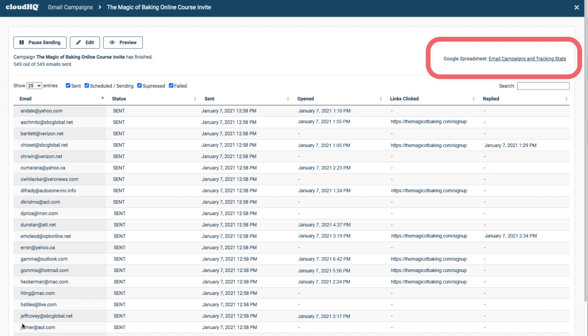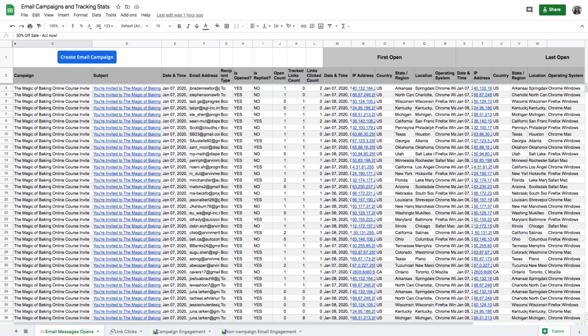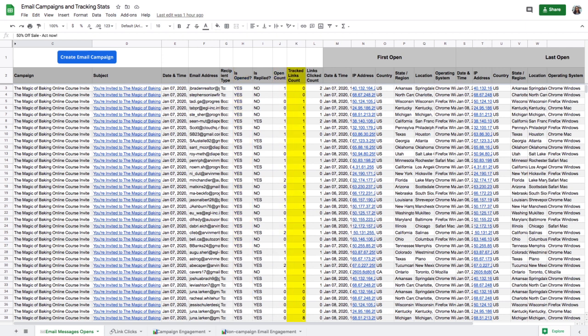I can click here to view a more detailed report of my email marketing campaign statistics in a Google spreadsheet file. This is great to show me my recipient's email addresses, if the recipient has opened my email, how many times they've opened it, if they've clicked my link, how many times they've clicked my link, and much more.